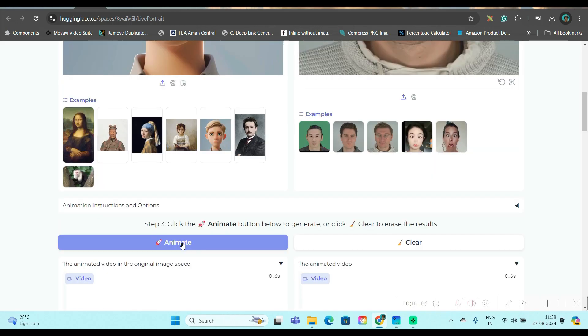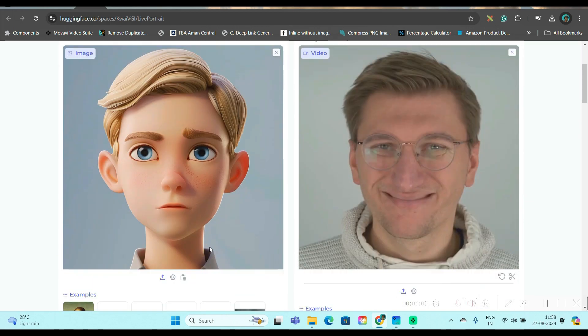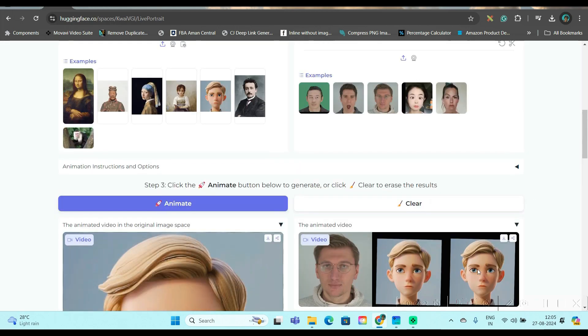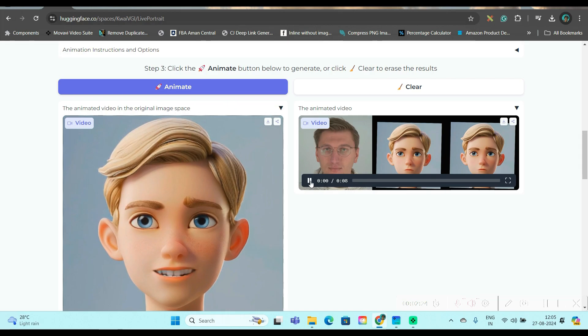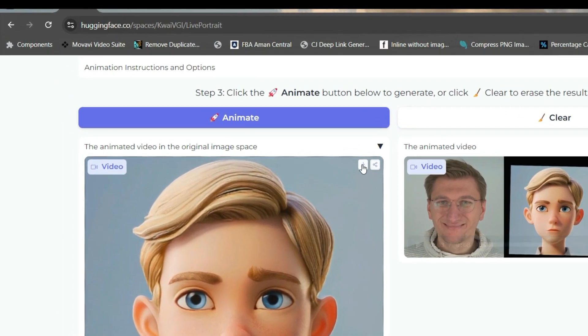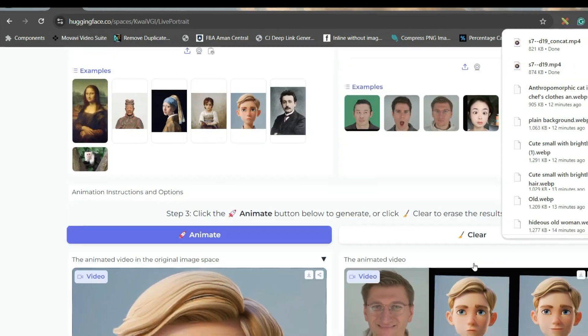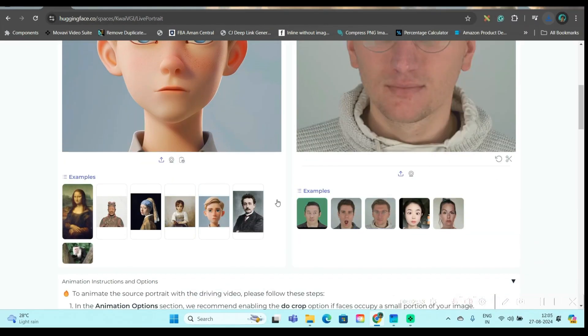So this is the video and you can see the comparison video is coming here. Now I will go to this download button in order to download it. Like this, you can create unlimited videos. Now I'm going to clear this from here.